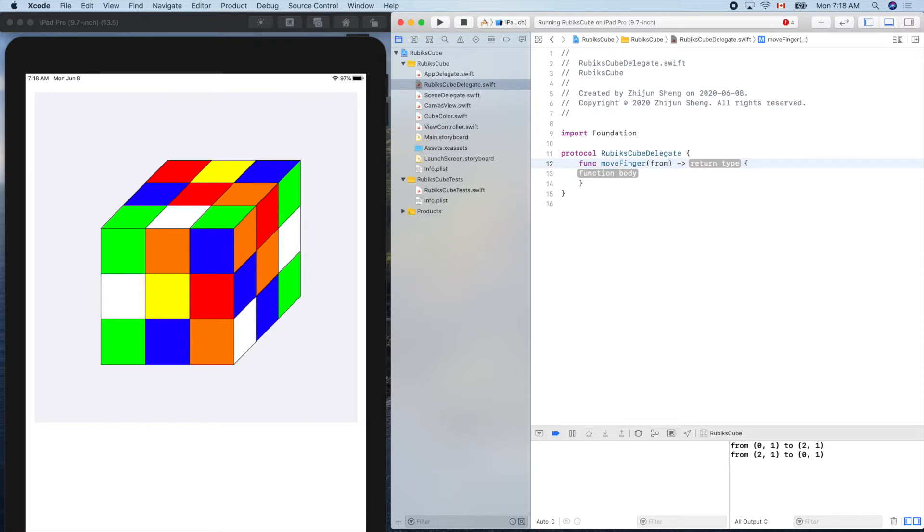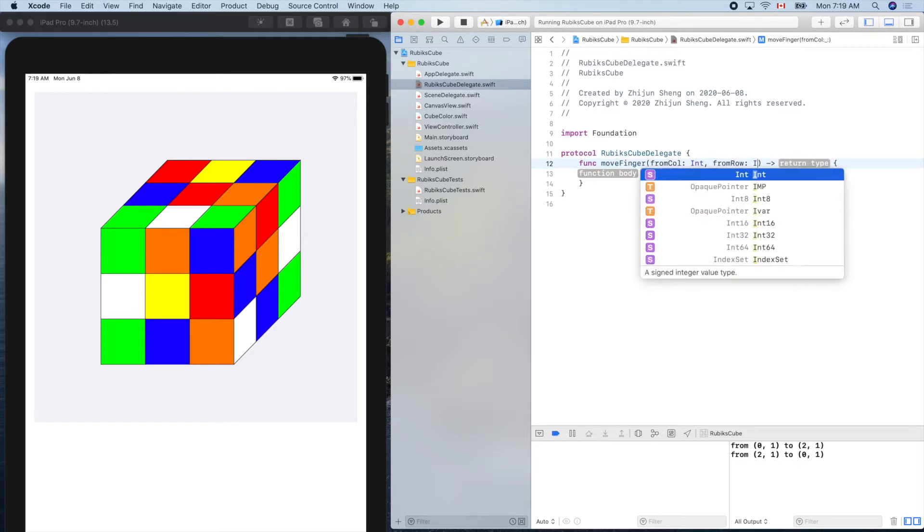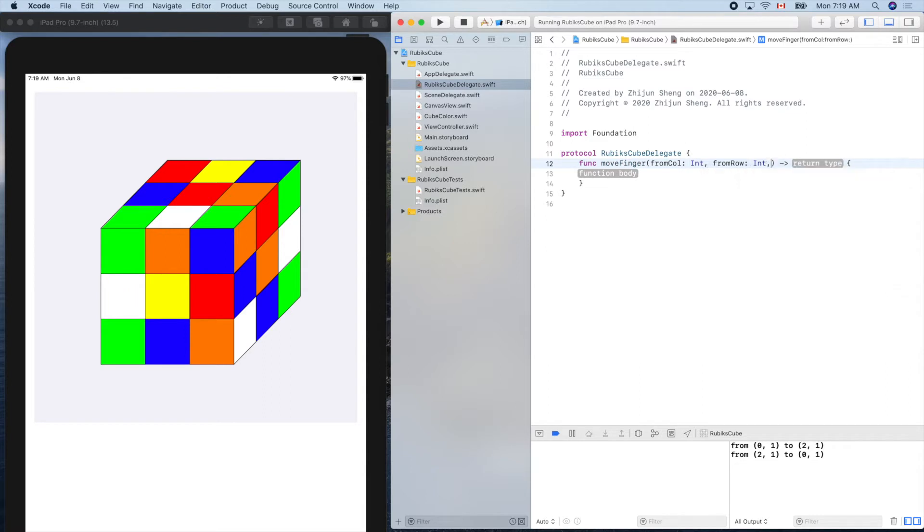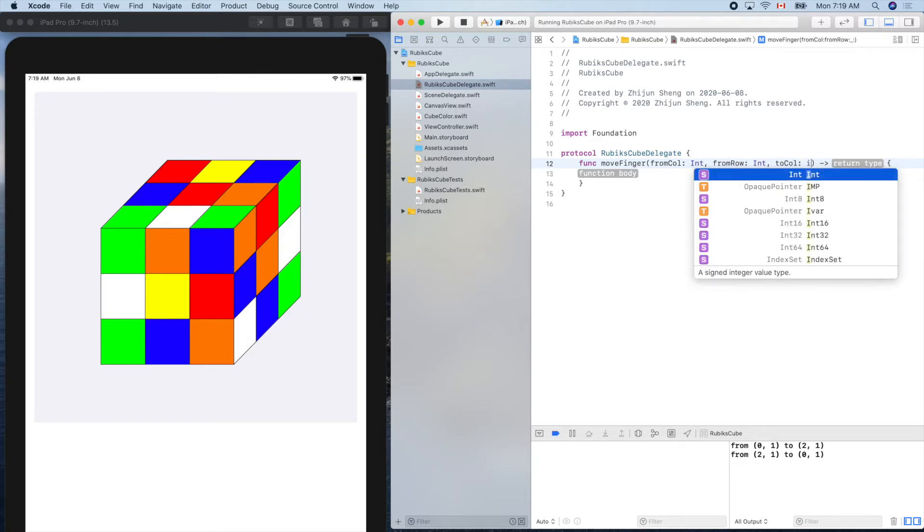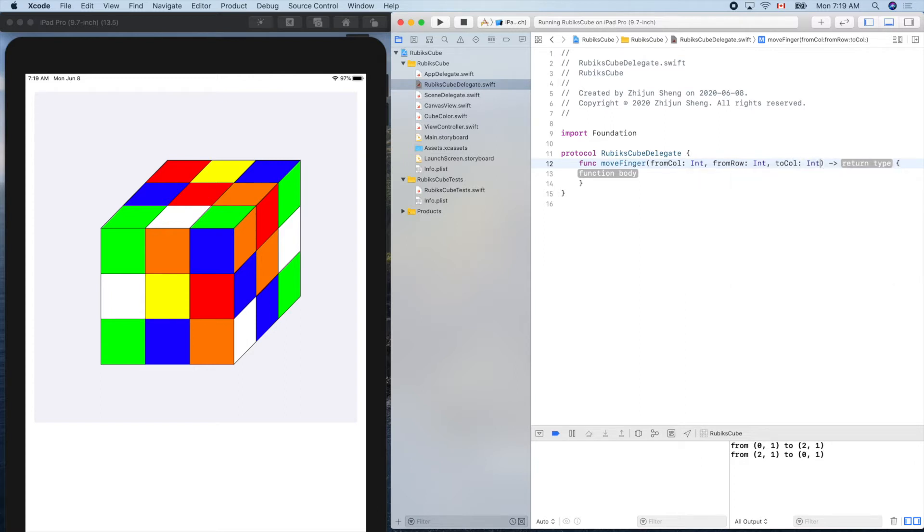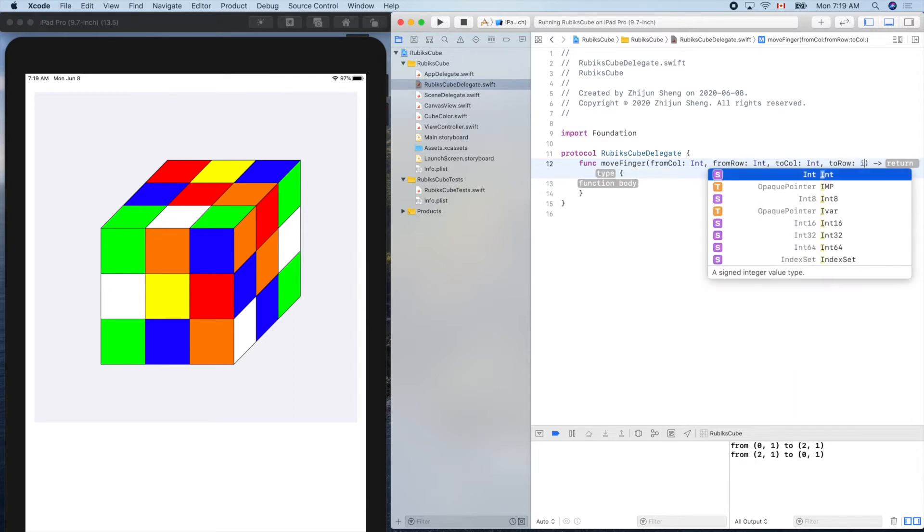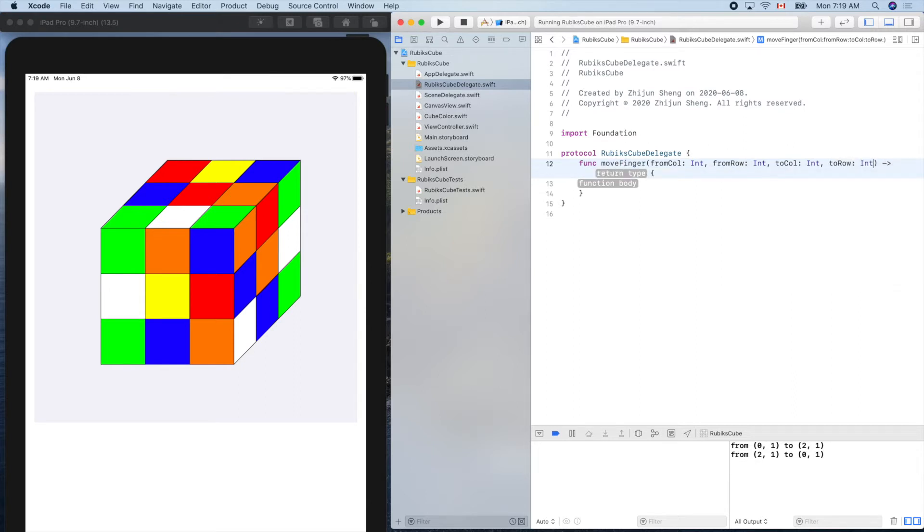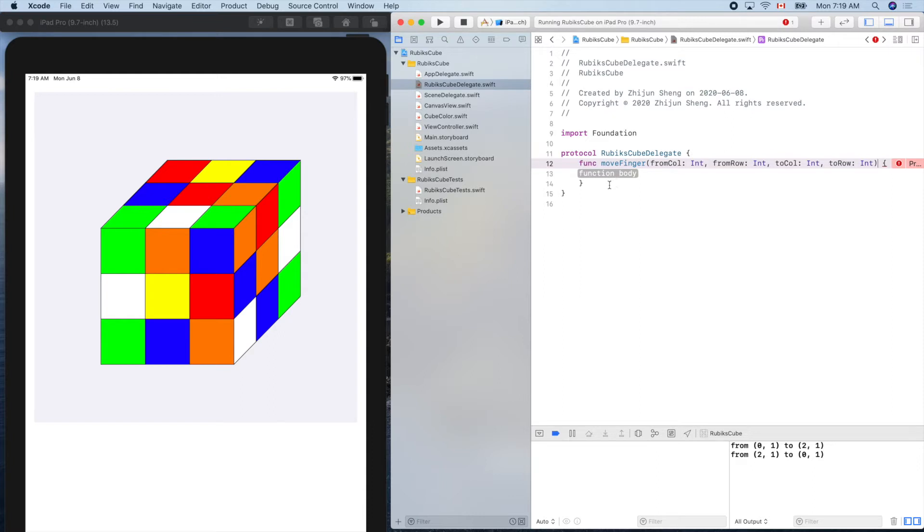So from column int, from row int, to column int, and to row int.